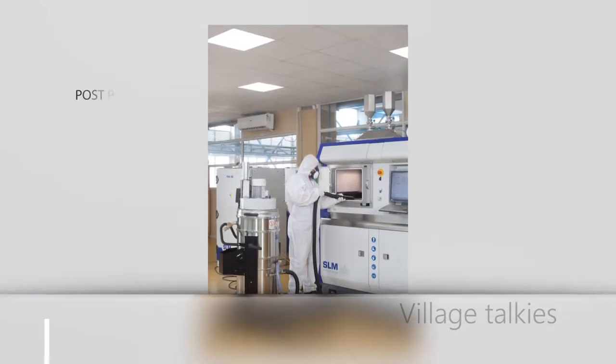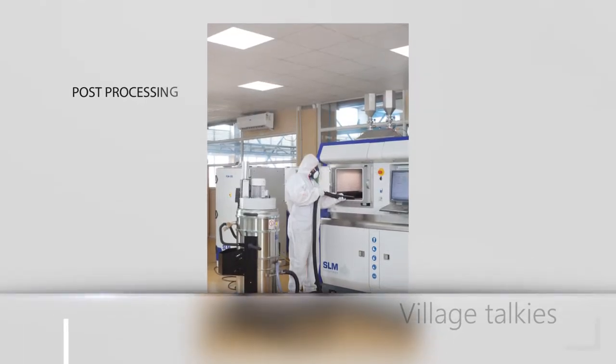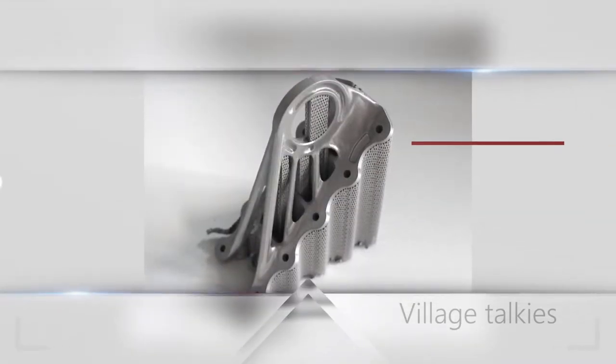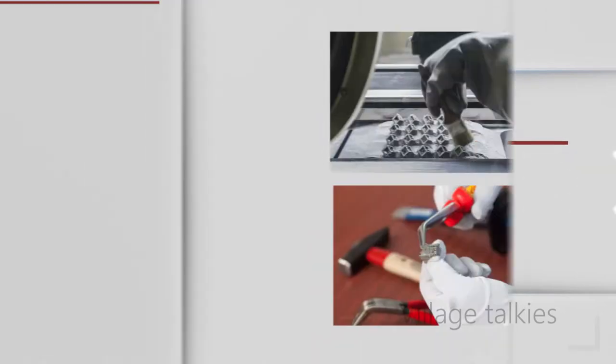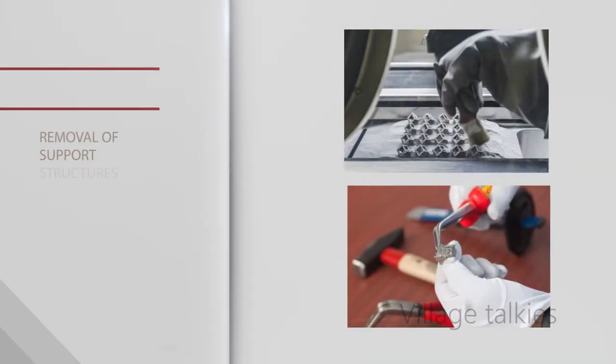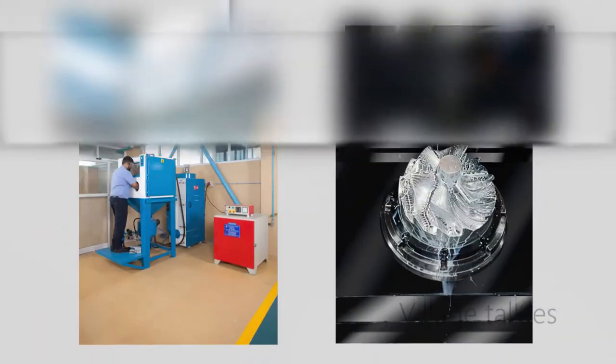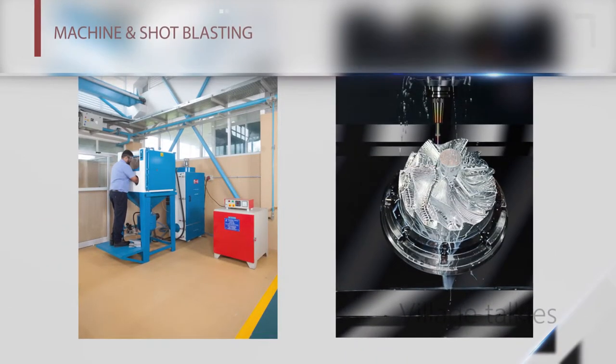During the post-processing process, we ensure the removal of support structures, while the heat treatment process is used to improve the mechanical properties of the part and remove residual stresses.